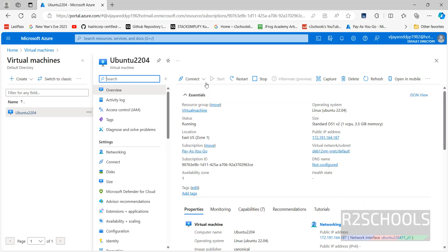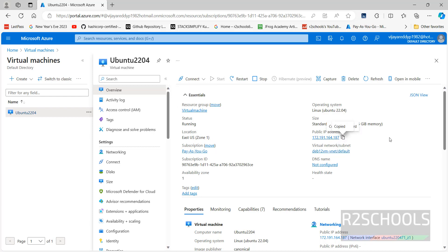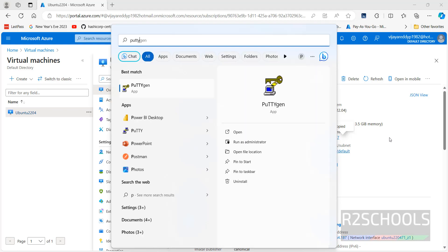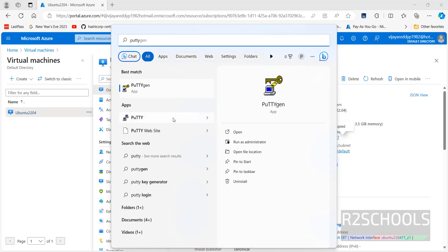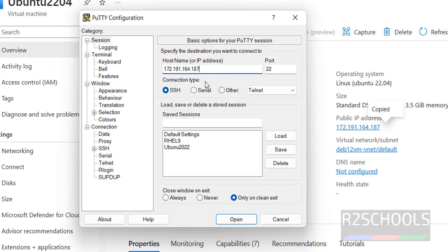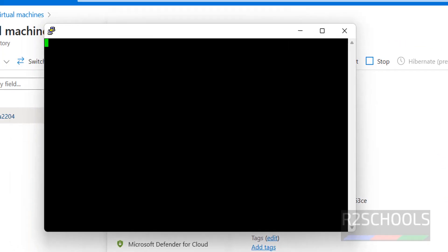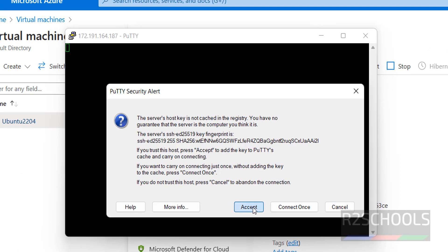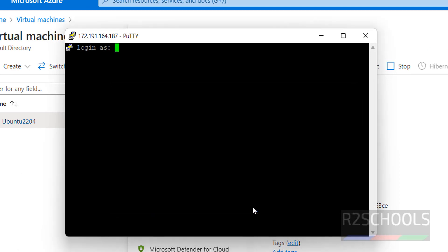Now we will see how to connect. Click on connect, or copy this public IP and open PuTTY. If you want to install PuTTY, install it — it is free. Then paste that IP, click on open, click on accept, then provide the username — demo user — and provide the password that we set at the time of creating the Ubuntu virtual machine.